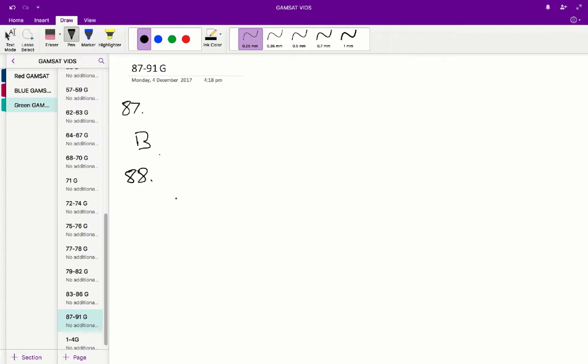Question 88: when the central command neurons are stimulating the flexor burst generator during the swing phase and impulses travel past point S, which of the following would be active? From the flexor burst generator leads pathway S, and S splits into pathways T and V. Therefore, the pathways that are going to be active are T and V.